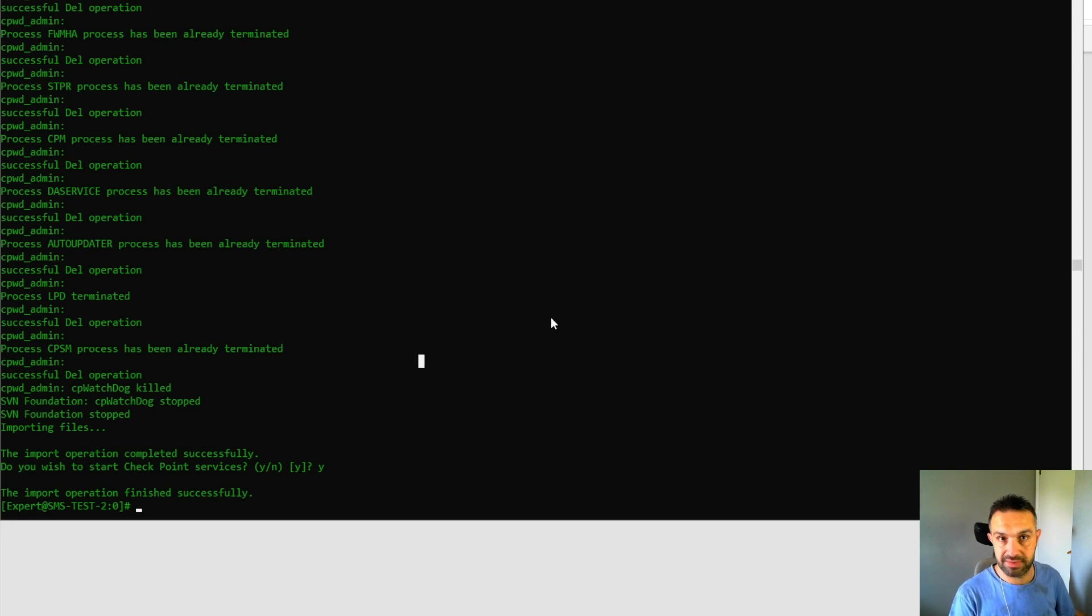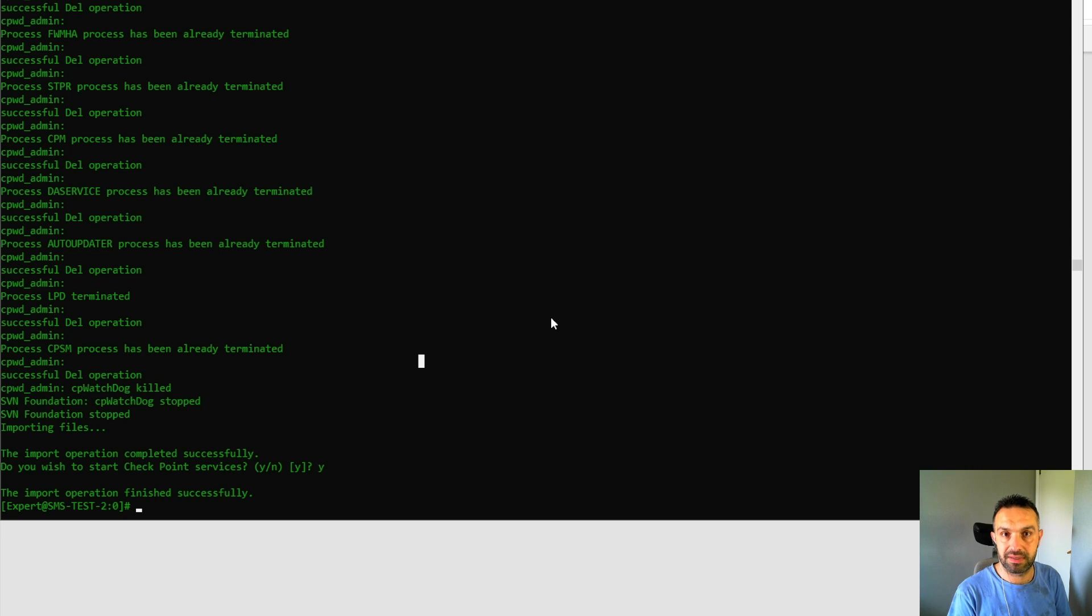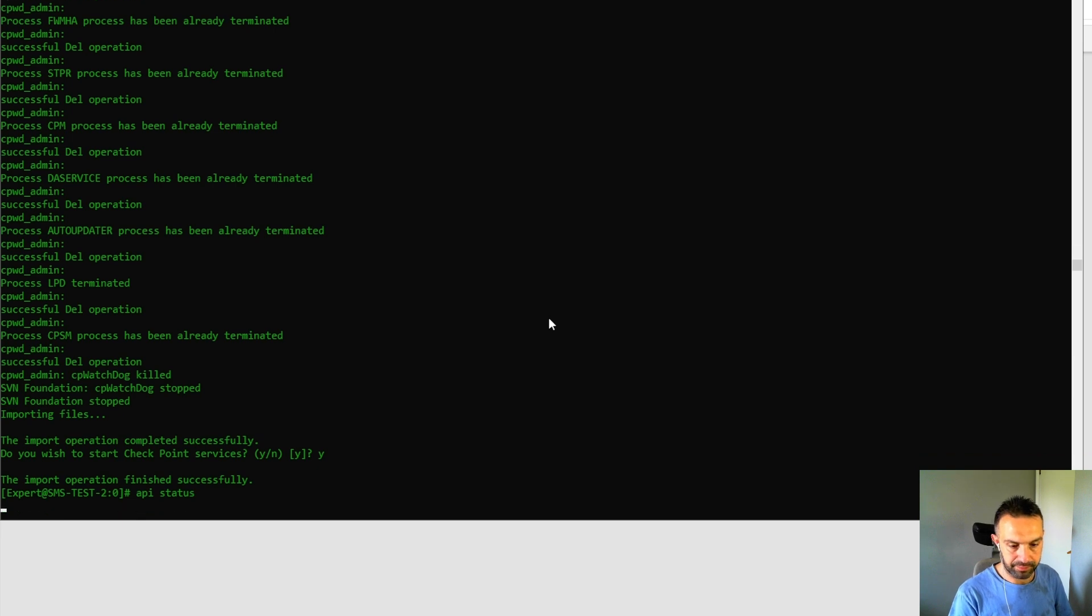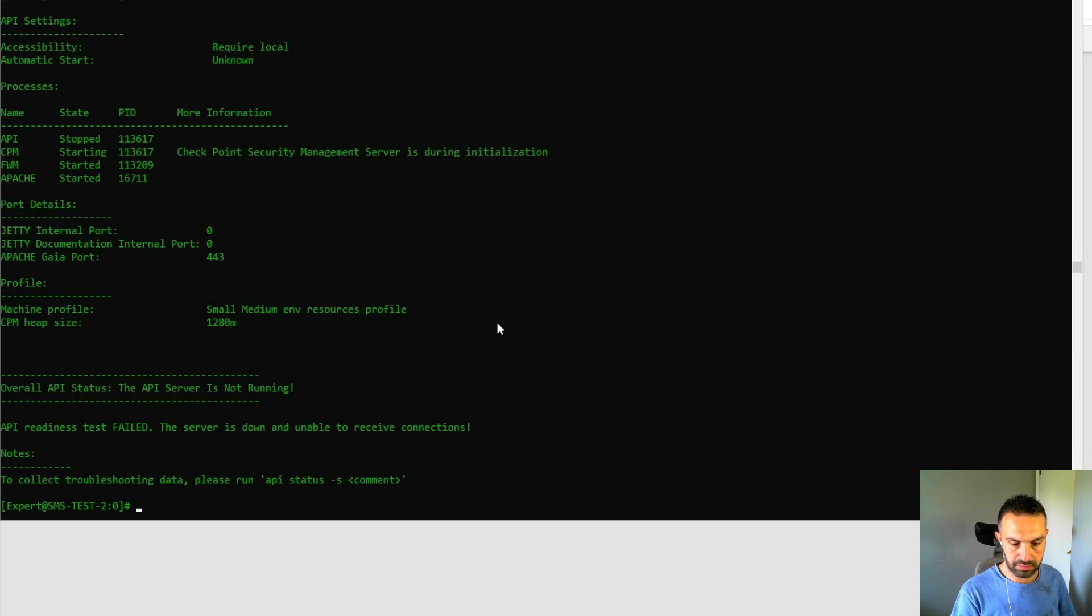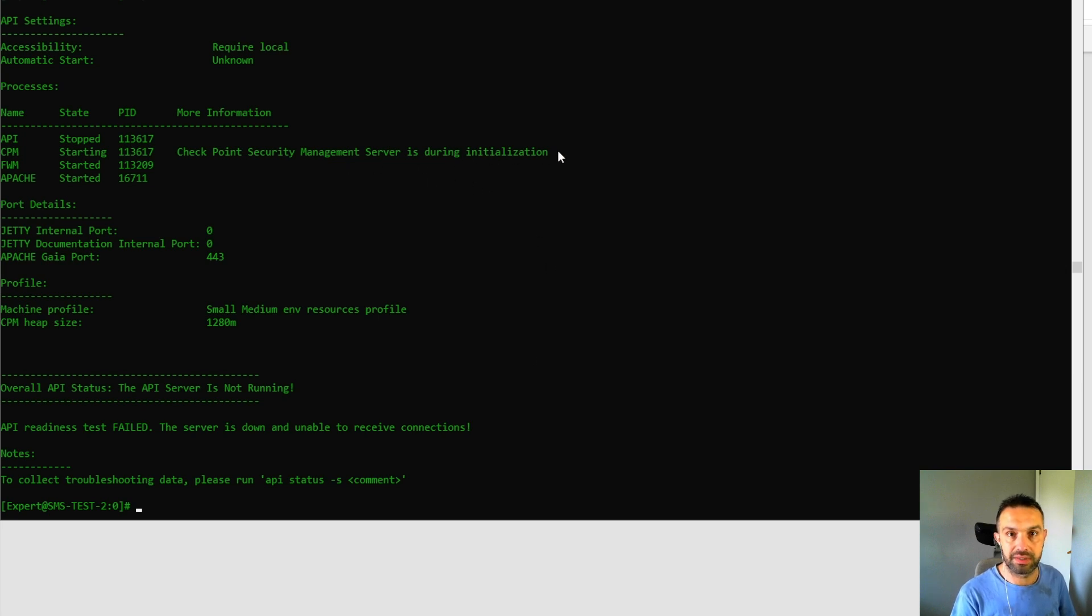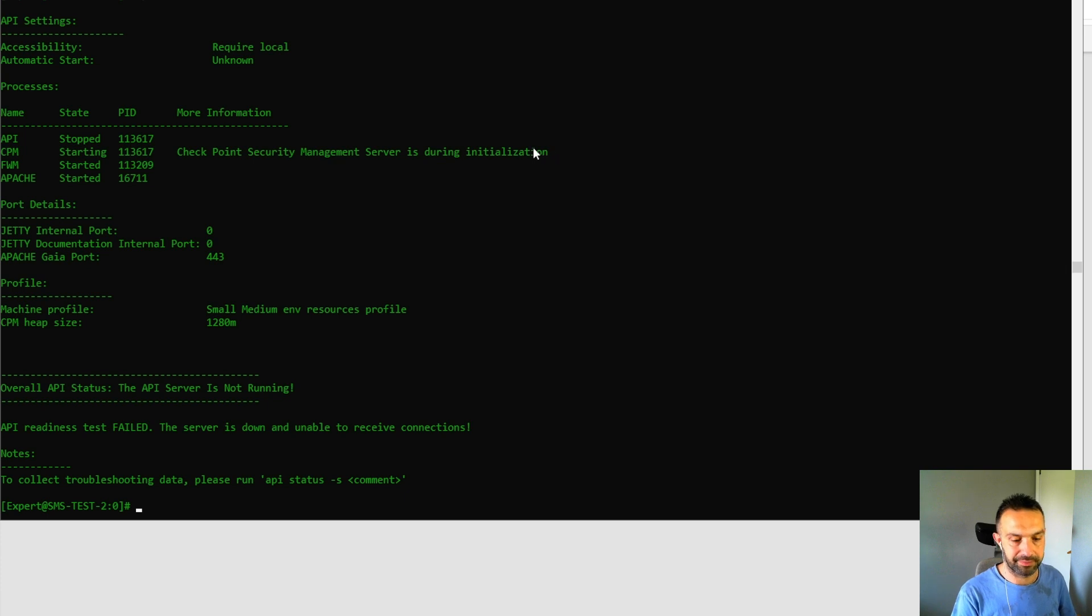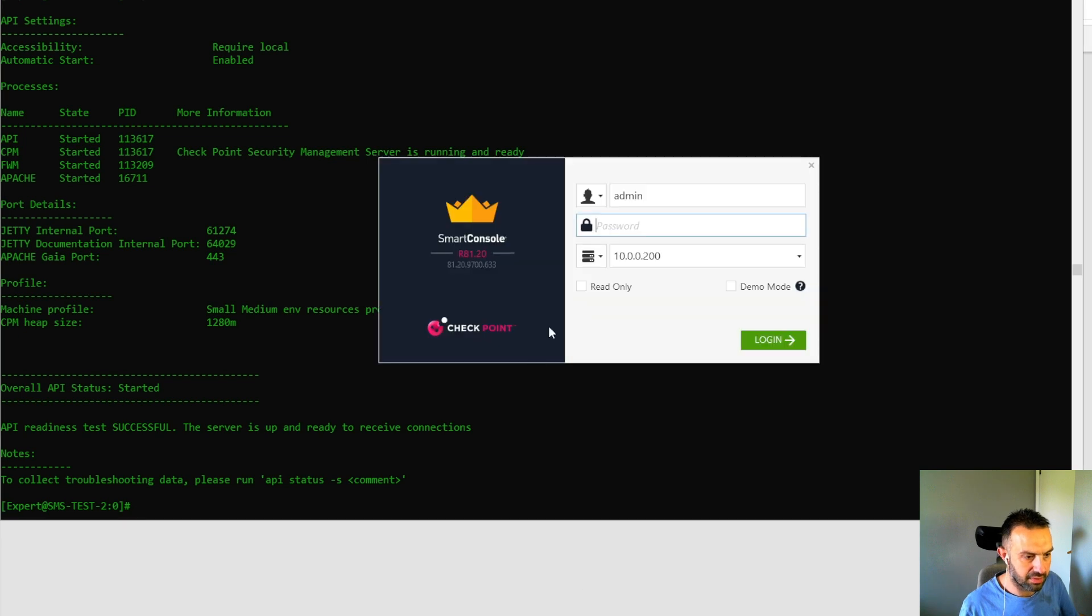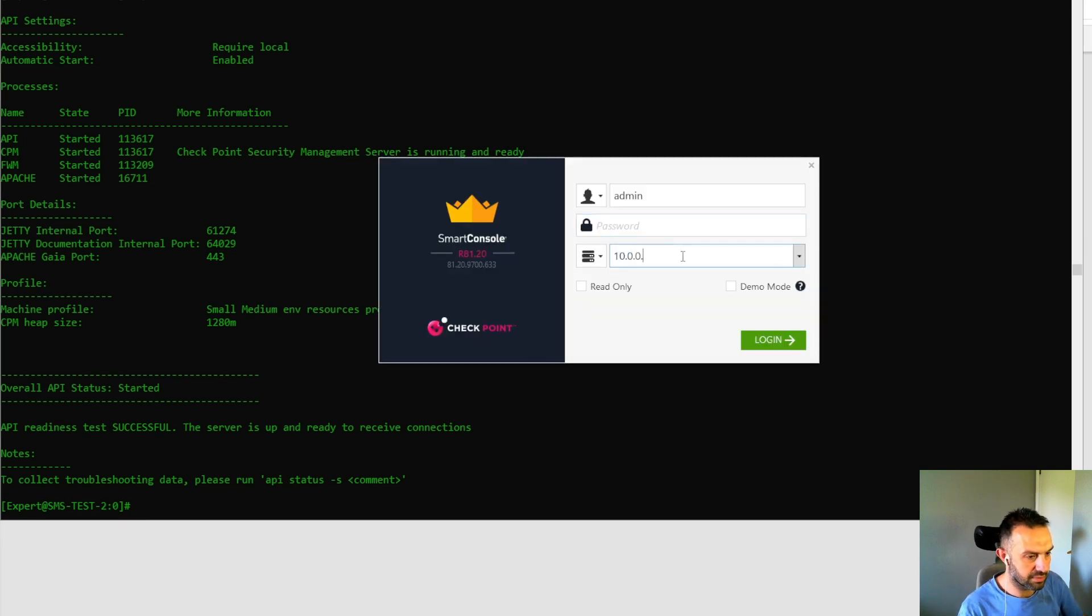You see that this server is exactly the same as the first one. So we can check the API status first. Okay, the server is during initialization, so we should wait a little bit until this is ready. So as we can see here, the server is now running and ready.